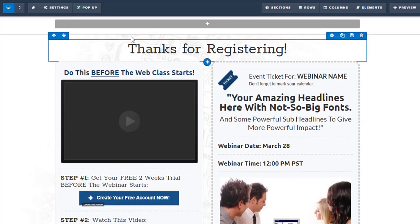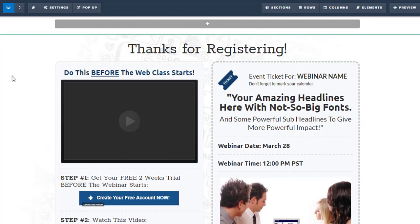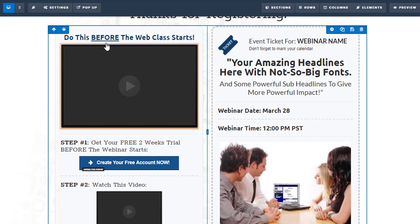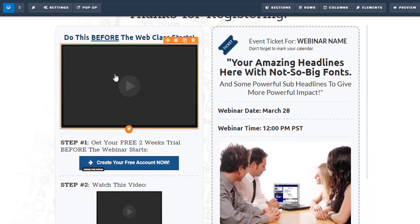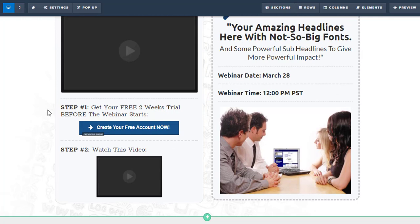So now we're going to leave this as far as thanks for registering. Now this one here you can see there's lots of things that we can do. We've got a video set up where we can tell them what to do before the web class starts. This one has it set up for people to sign up for a two-week trial before the webinar even starts. So that's kind of cool, getting people to go and set up a free account.